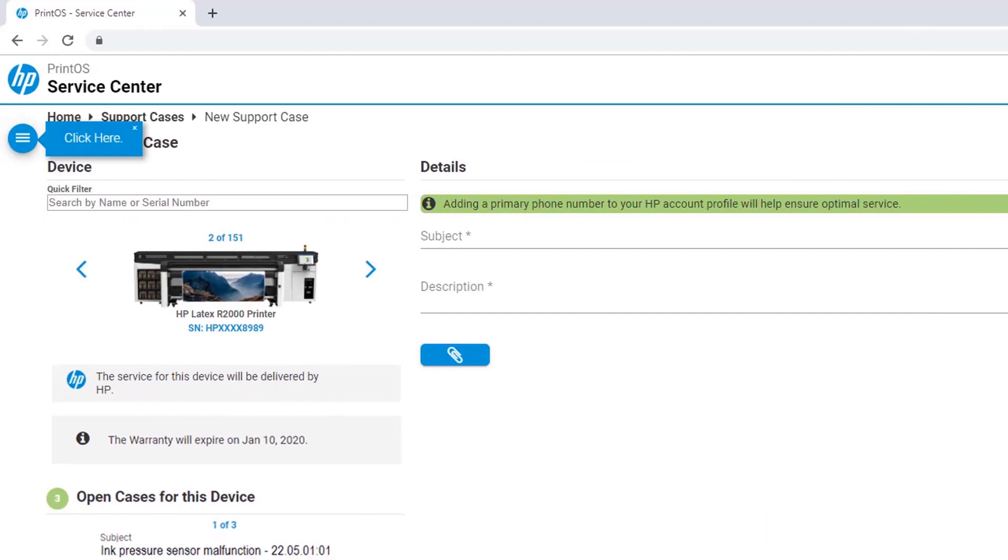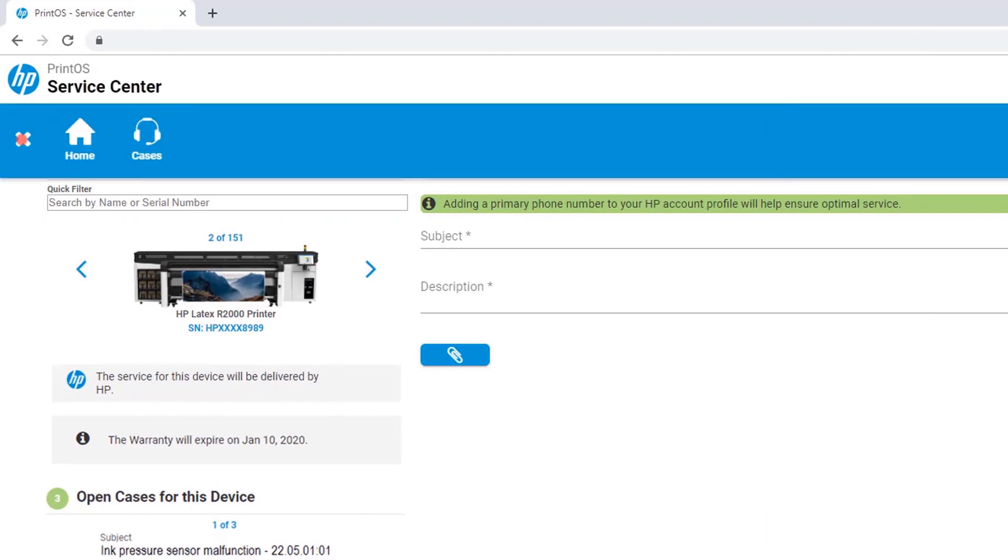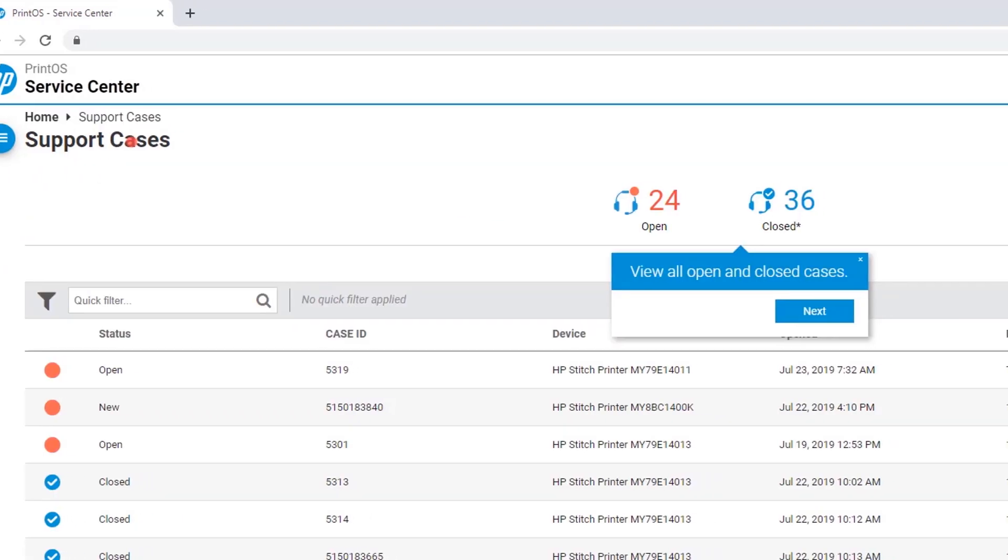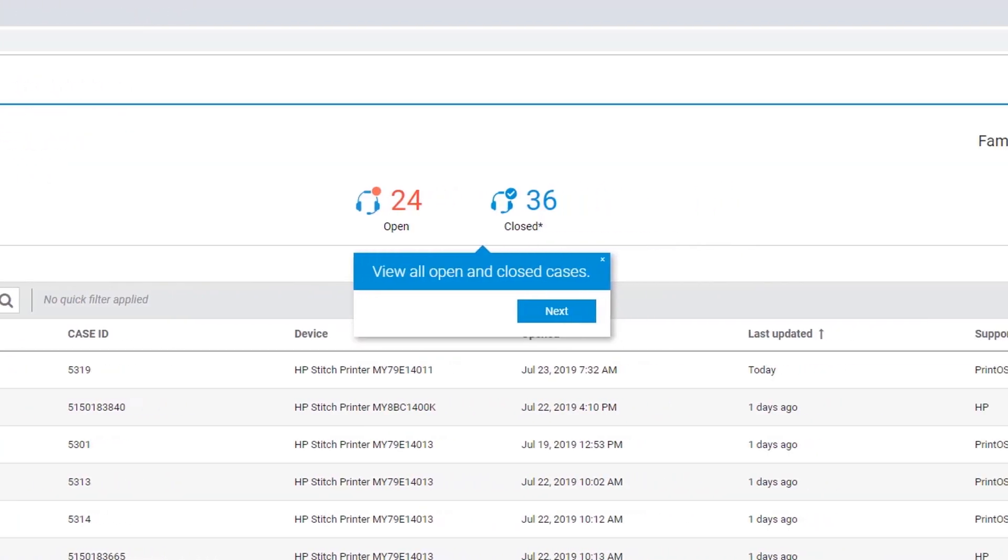Now click the menu icon. Click Cases to see all cases related to your devices. In the Support Cases view, you will see the open and closed cases for all your devices displayed at the top of the page.